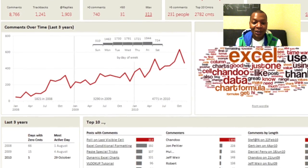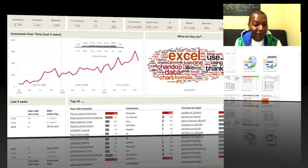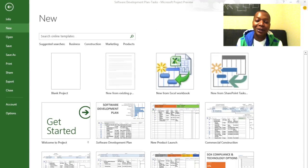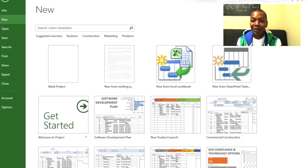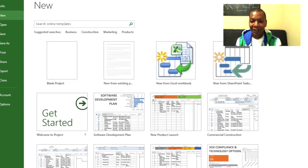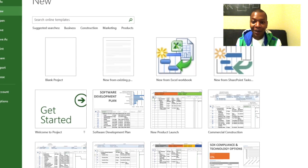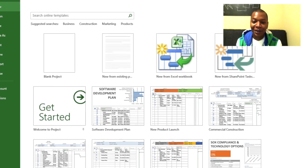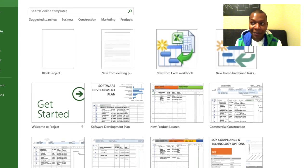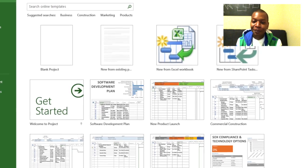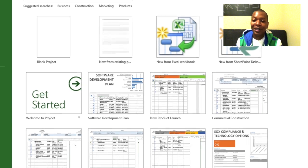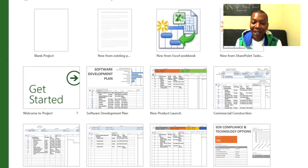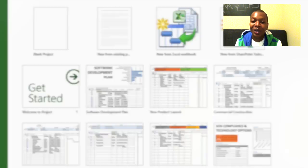Until Microsoft comes up with a Microsoft Business Analysis tool to rival Microsoft Project for project managers, there are tools out there to bring some sanity into your everyday life.